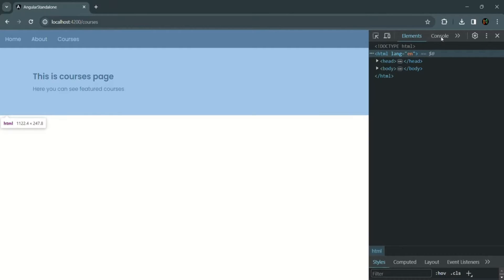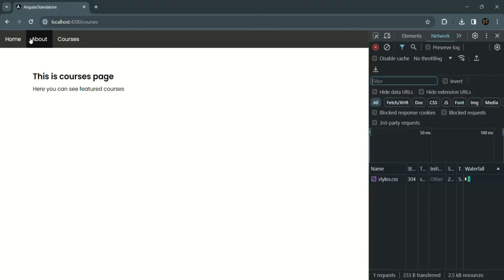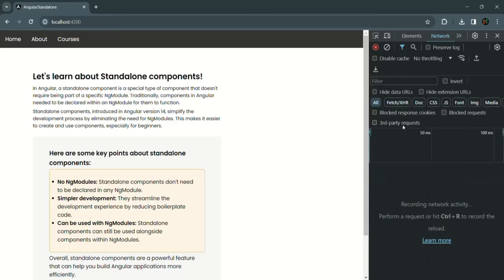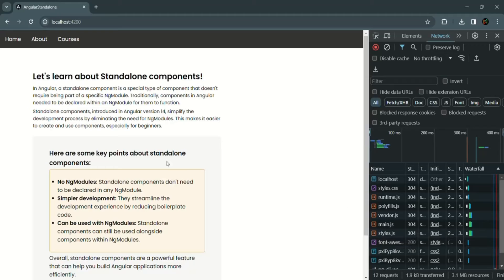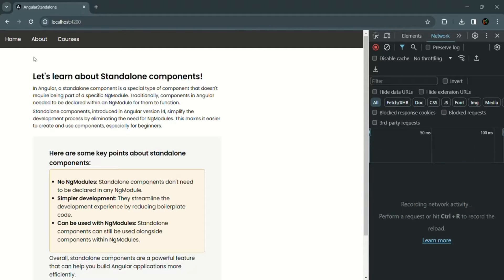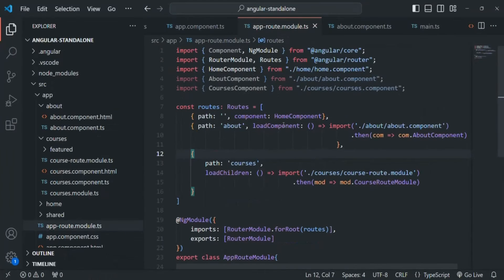Let's save the changes and go to our application. I'll open the developer console and go to the network tab. Let me refresh the page so all the initial bundles download. Now when I navigate to the about link, you can see a separate bundle for the about component is downloaded. We are now loading the about component lazily.